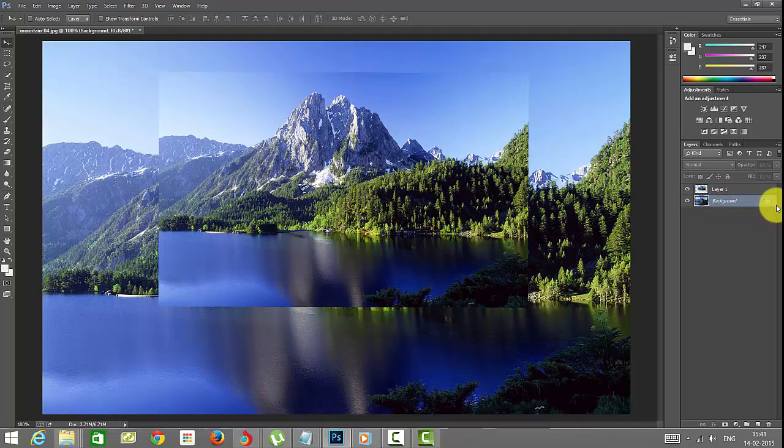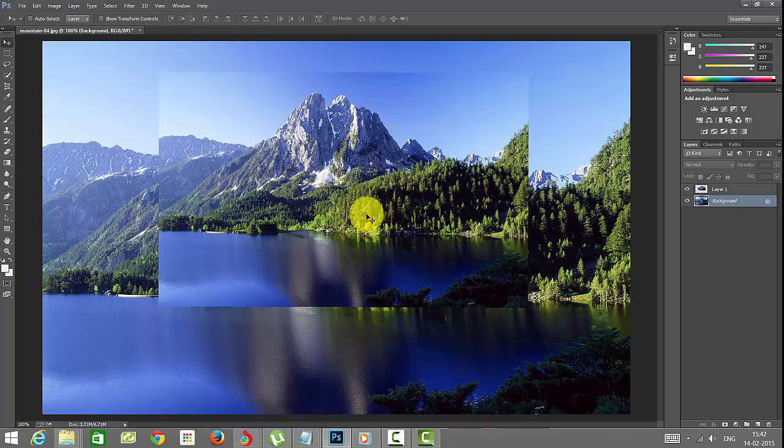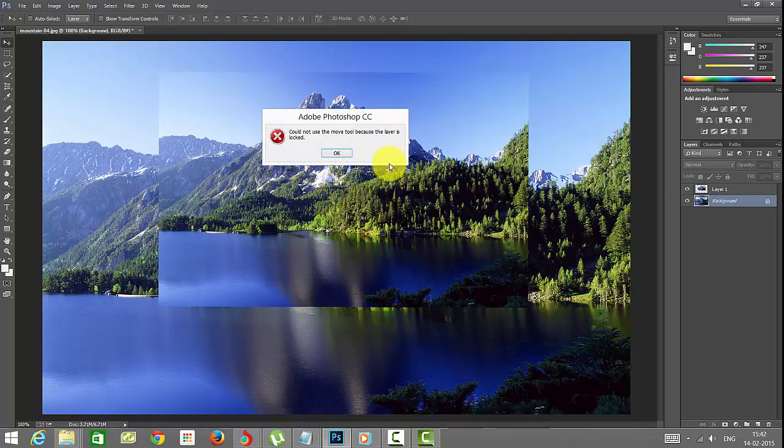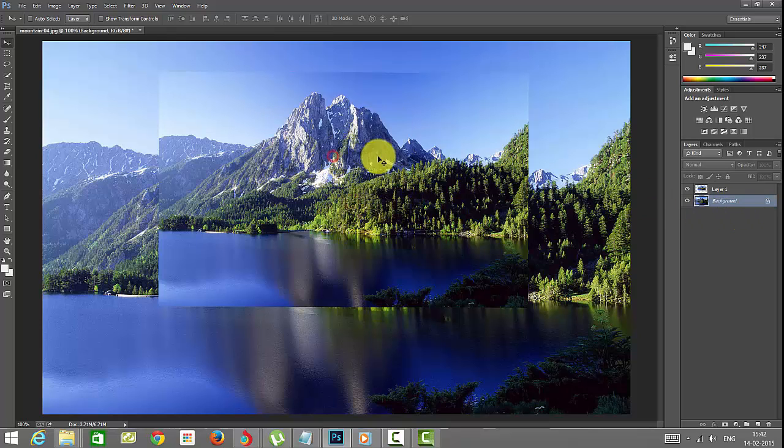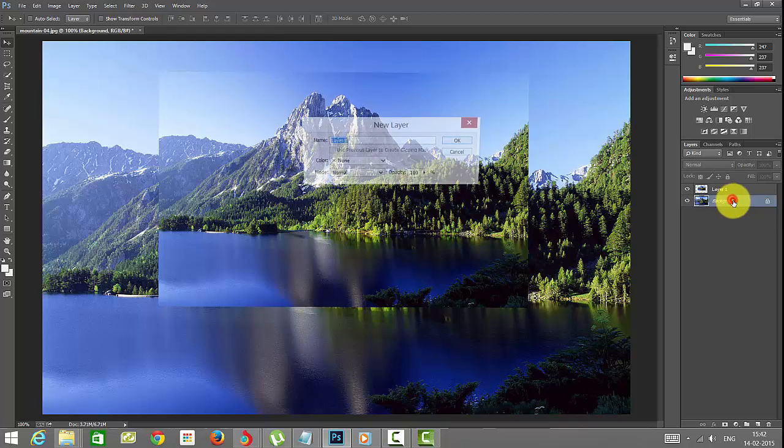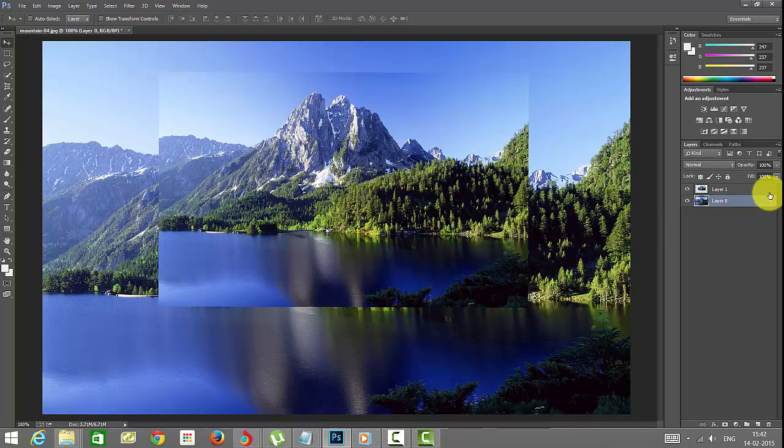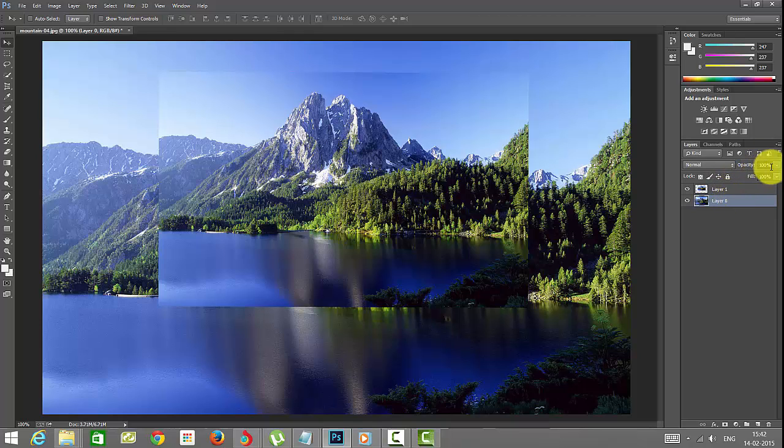Now I'm going to make this background transparency. When this lock is on, you cannot change transparency. So I'm going to change it as a layer, Layer 0. You can see this option has been enabled and it is unlocked.